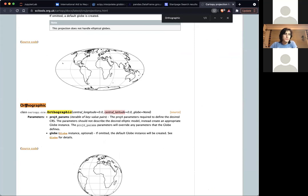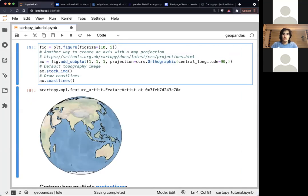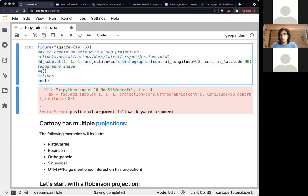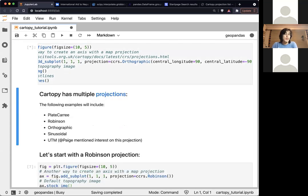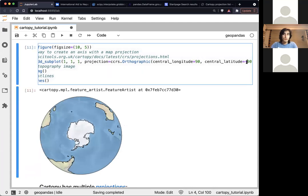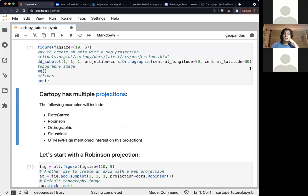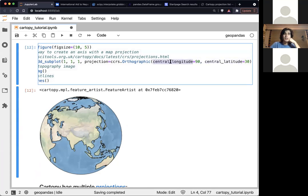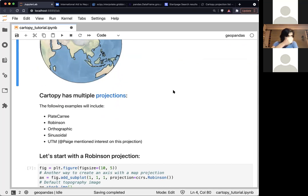This parameter lets you vary which longitude you're centered on. For the Orthographic projection you can also change the central latitude — that's why it's useful to check the documentation, where you can see all the parameters available. For example, setting central_latitude to minus 90 degrees will show Antarctica, or 30 degrees latitude and 90 degrees longitude will focus on Asia. These parameters are also what I vary to create the rotating globe animation at the end.